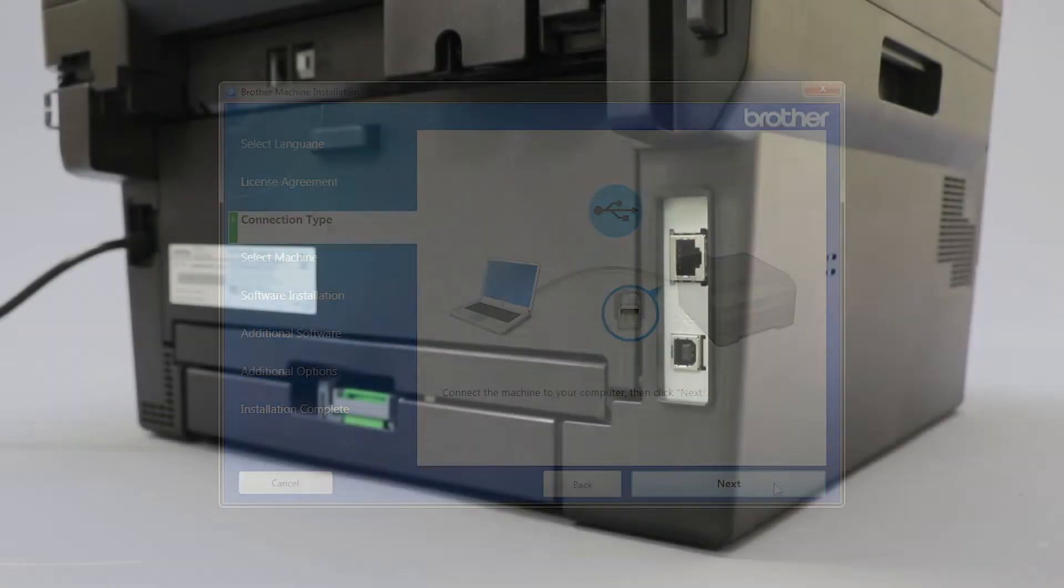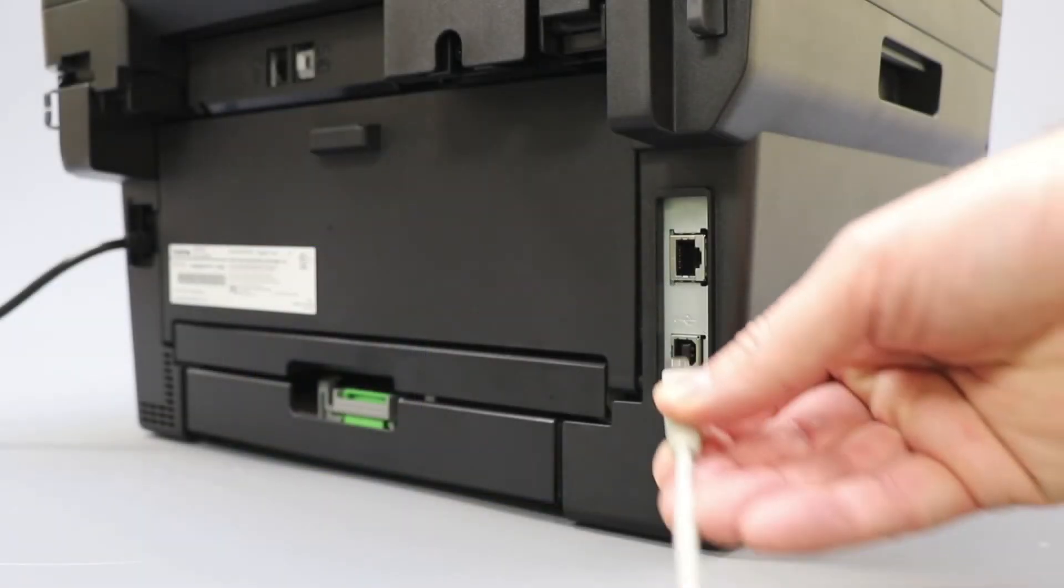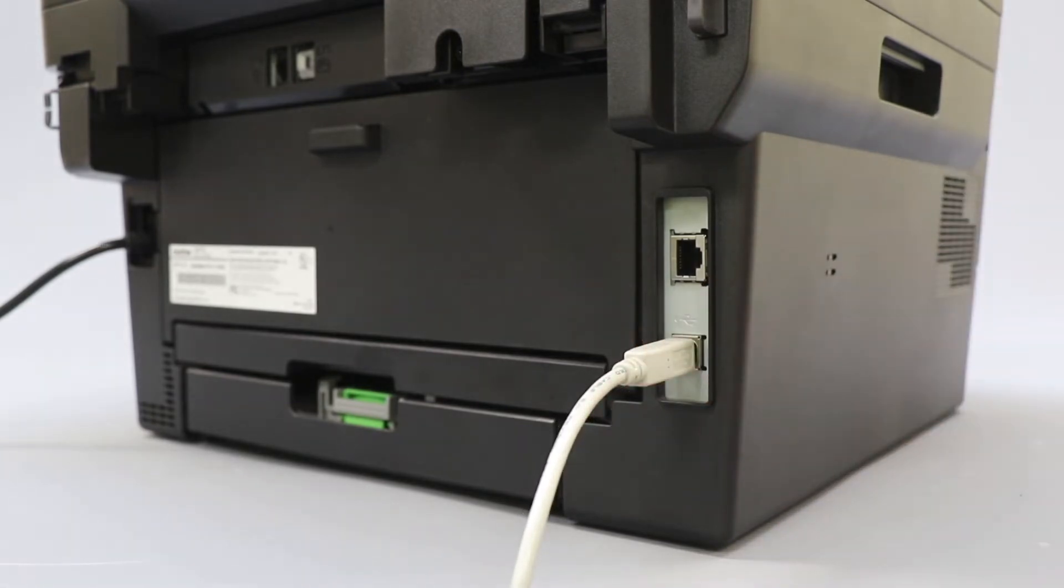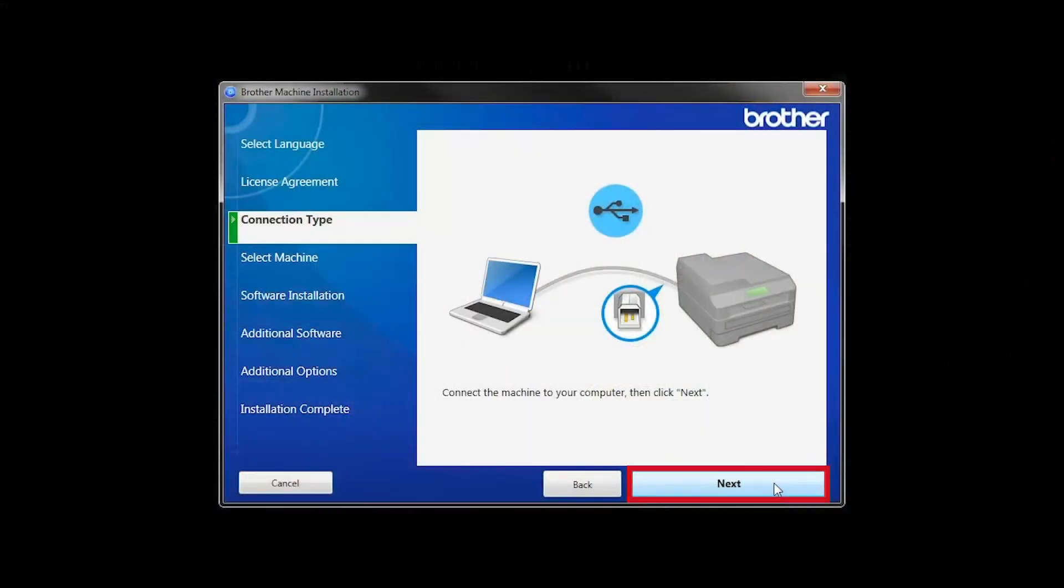When prompted, connect your machine to your computer with a USB cable. Cable lengths of over 6 feet are not recommended. Verify that your machine is powered on, then click Next.